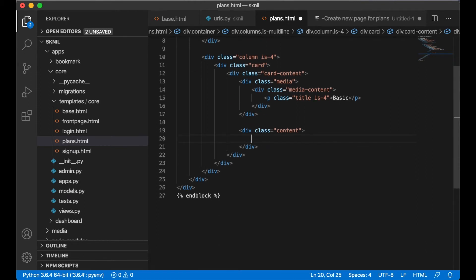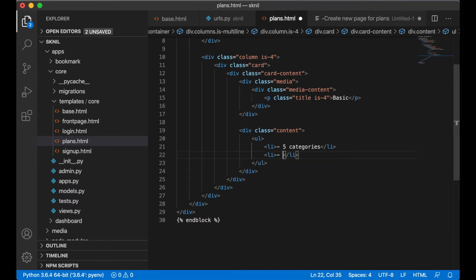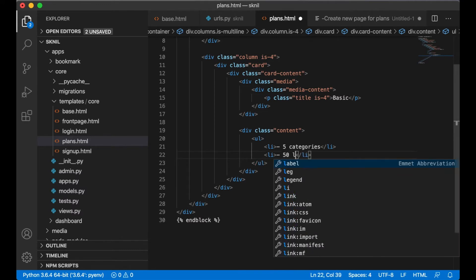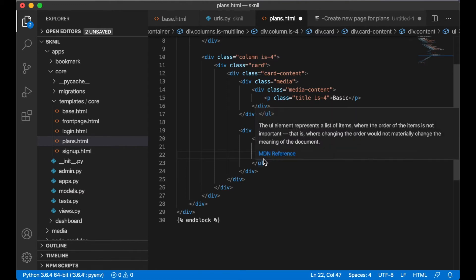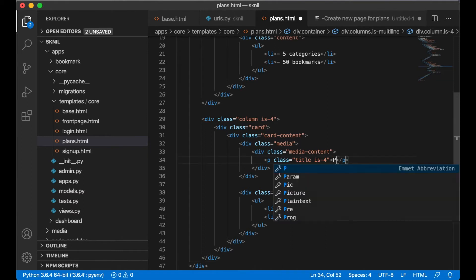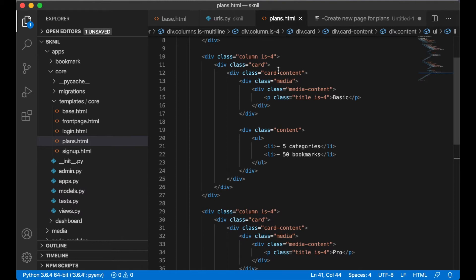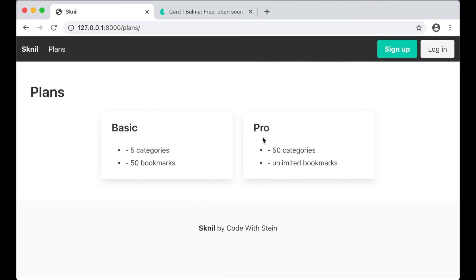When you get the Basic package you get five categories and 50 bookmarks. Then I copy this for the Pro plan — you get 50 categories and unlimited bookmarks. I use an offset to get them centered.